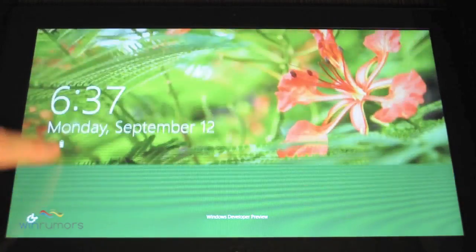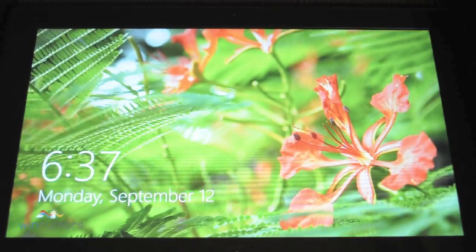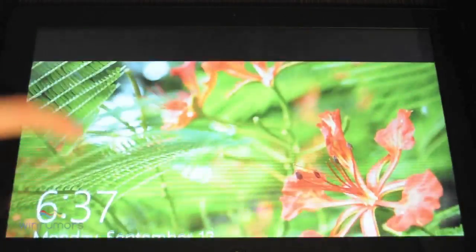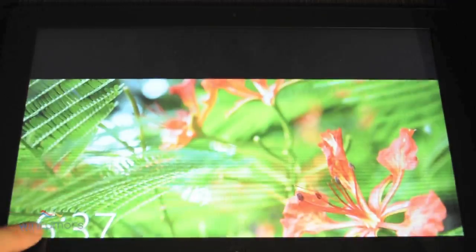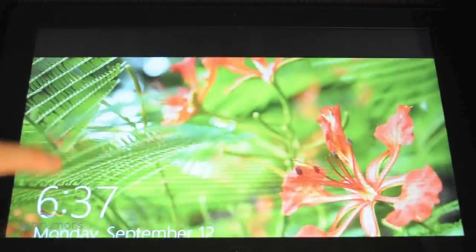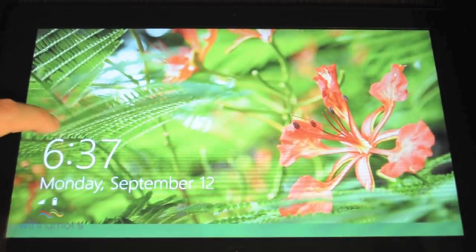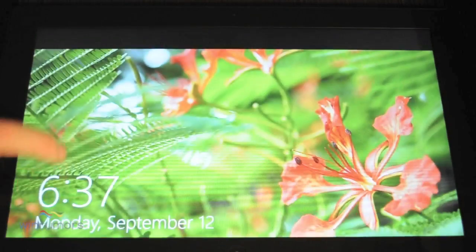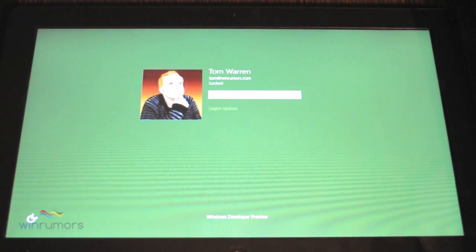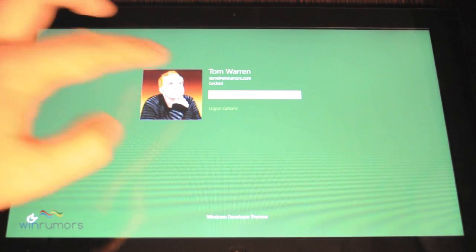So the first thing you'll notice is you get the lock screen when you're about to use Windows 8 and it bounces up and down very similar to the Windows phone lock screen. So you slide up and then you're presented with your user account.